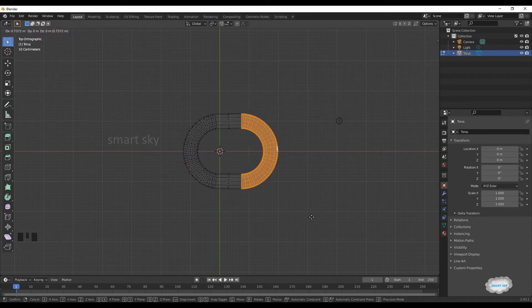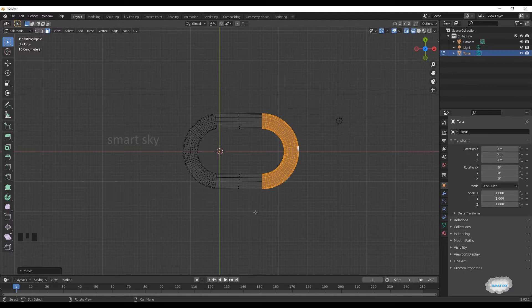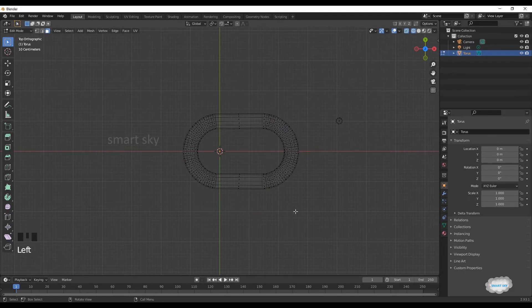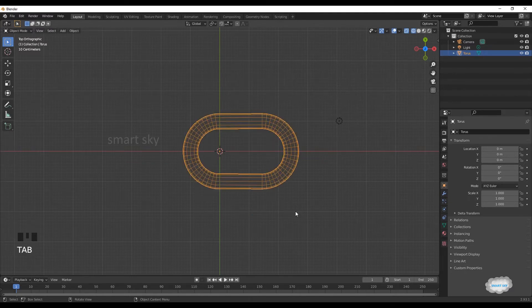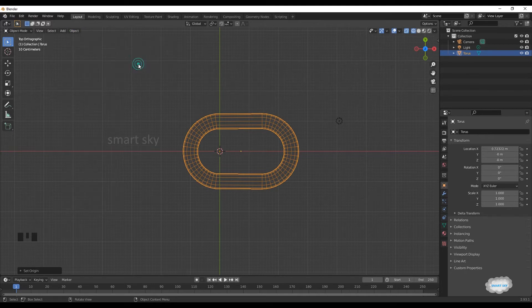Press G and navigate. Tab to object mode. Click object, set origin, origin to center of mass.